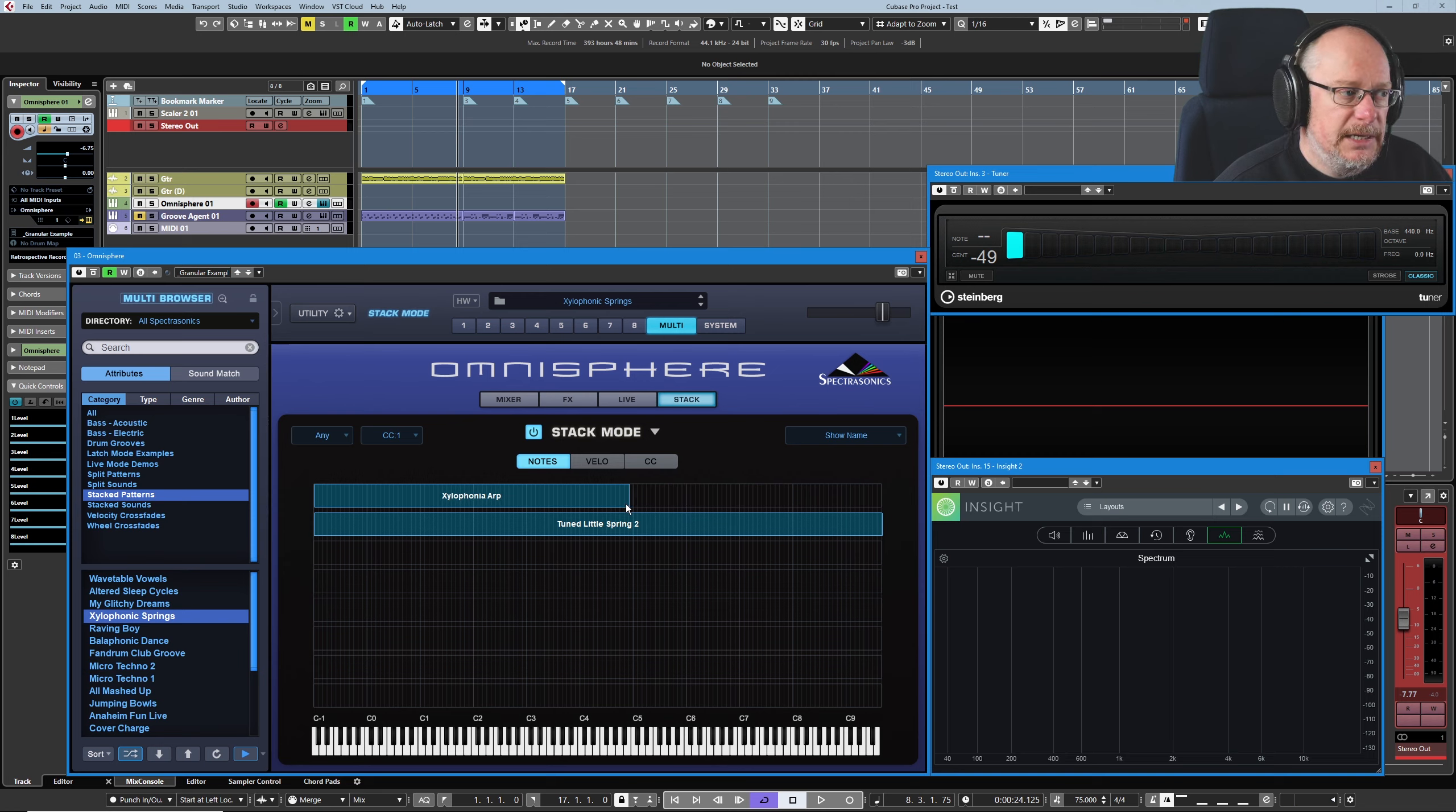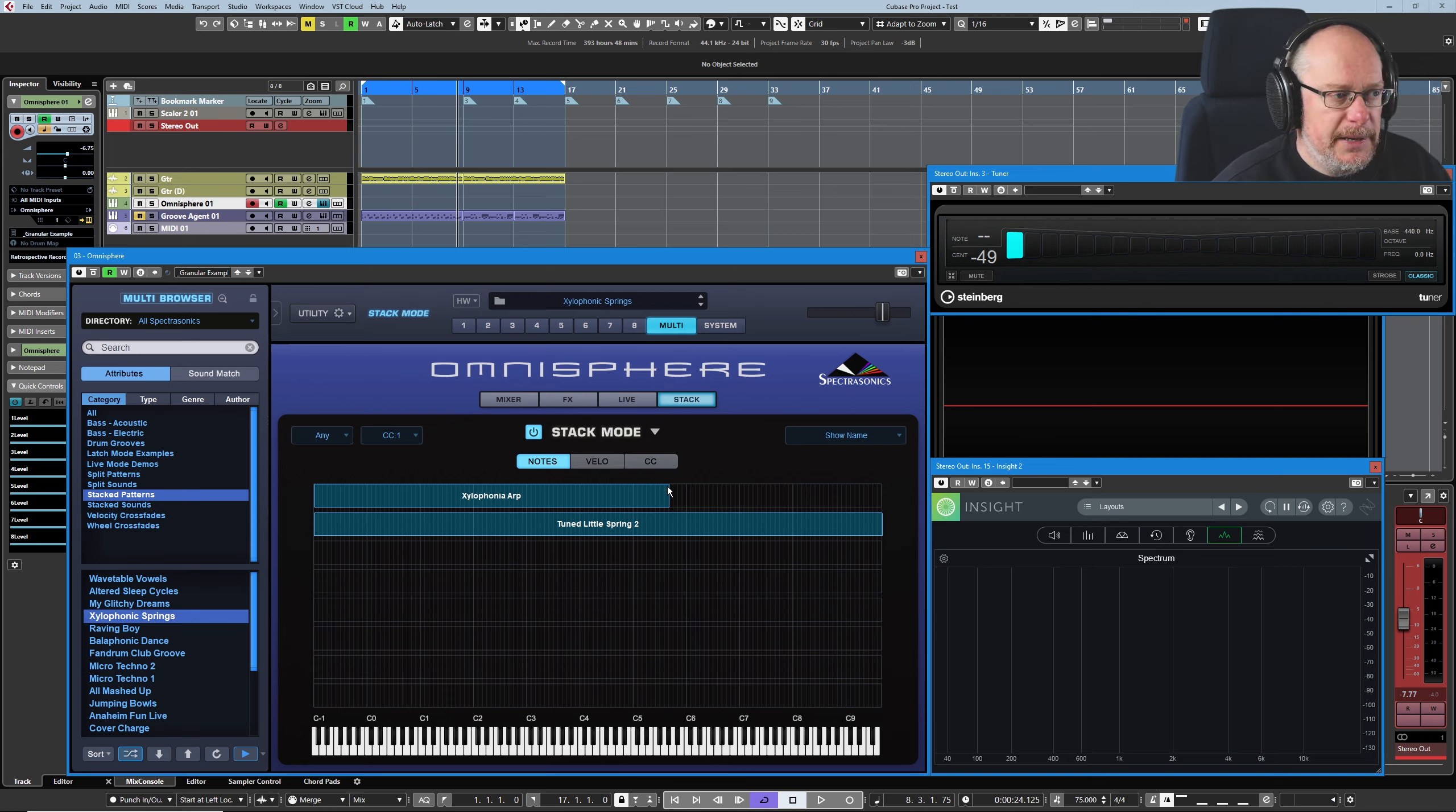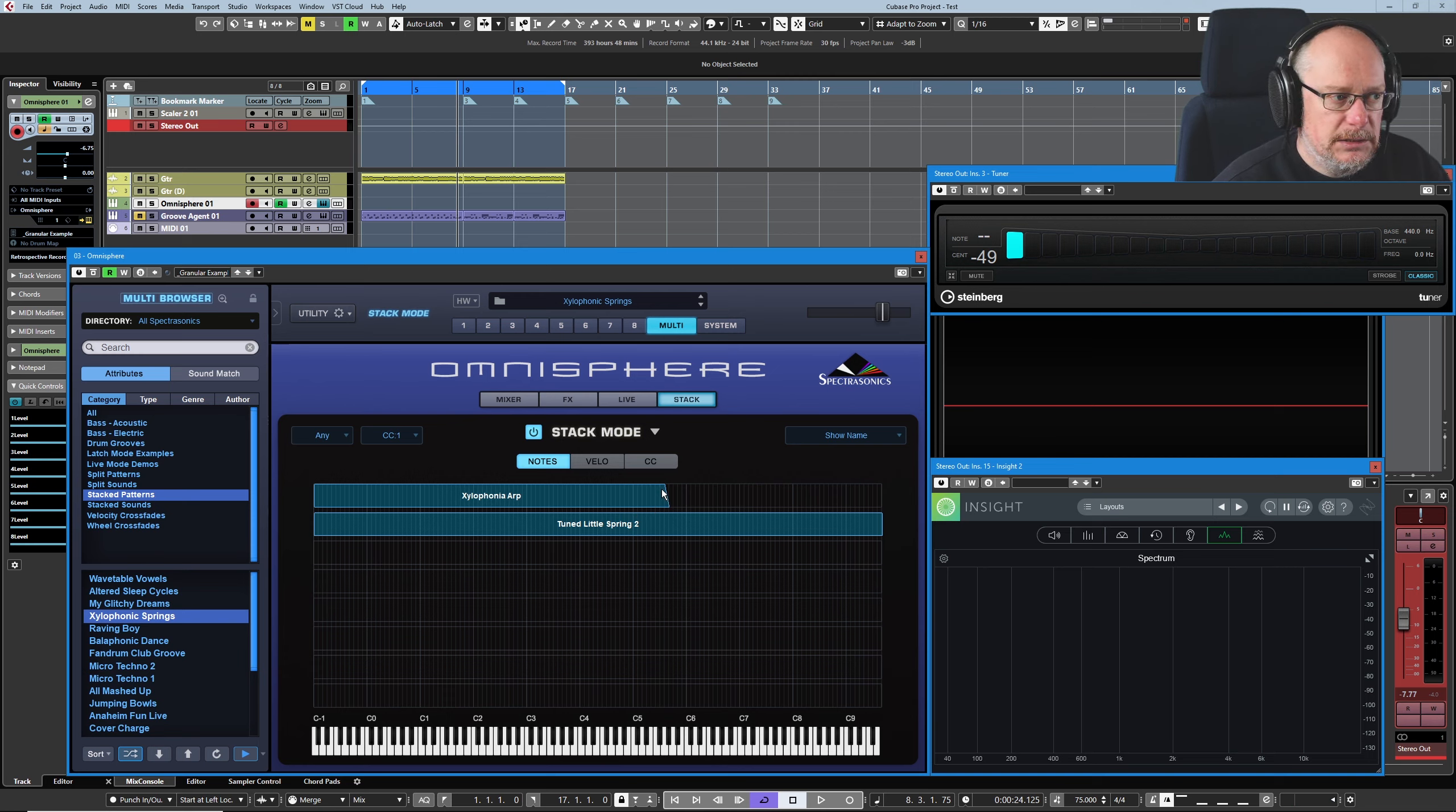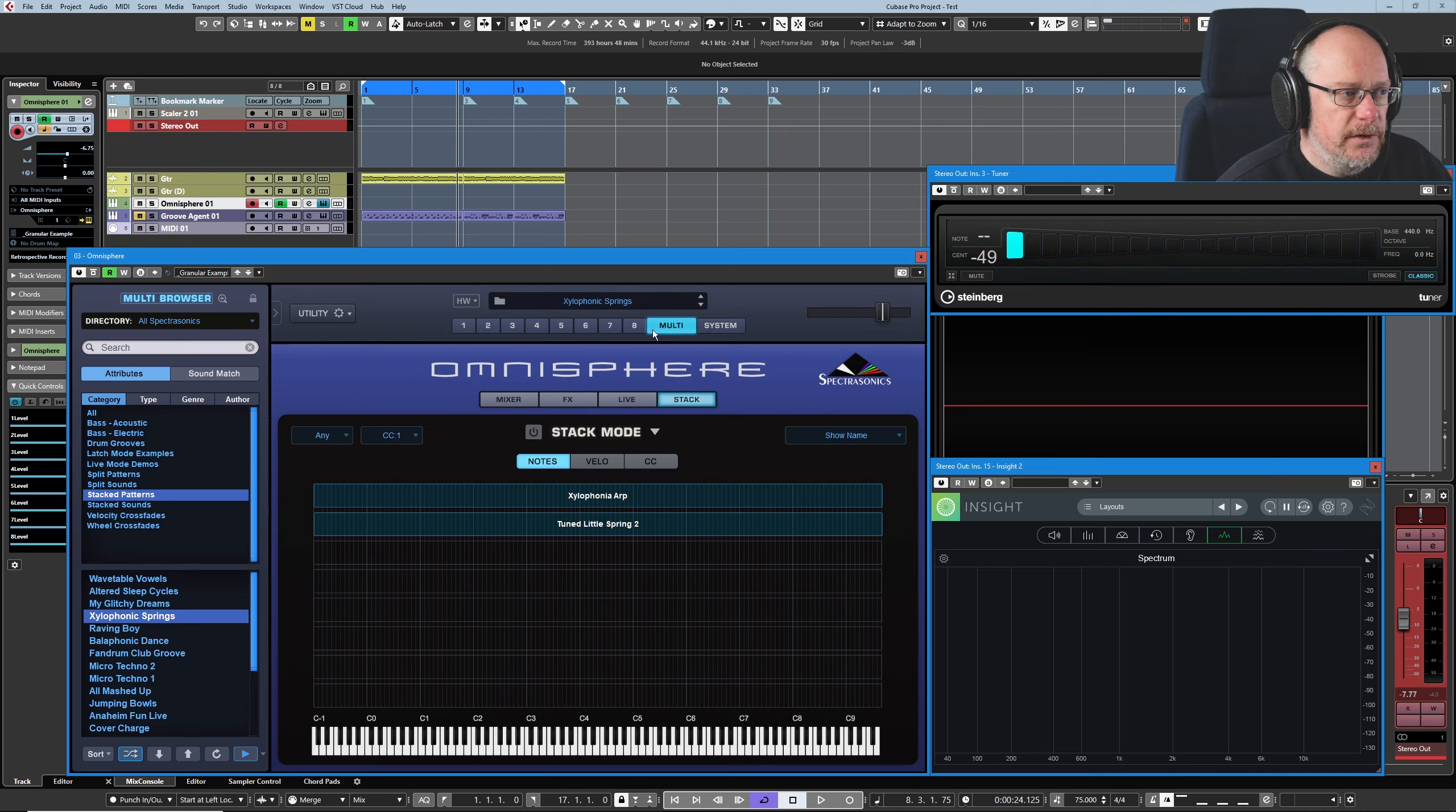And this is how you say, you know, have the xylophonia operating on the lower half of the keyboard and the tuned little spring on the upper. And if you pick it up in the top right-hand corner, you can have fades. But aside from saying that, we'll kind of move on from stack mode.